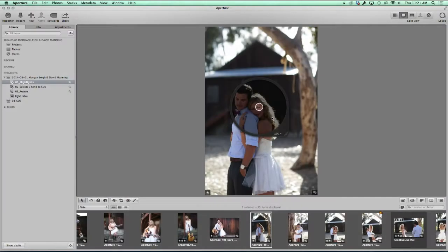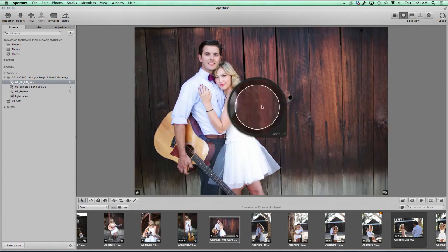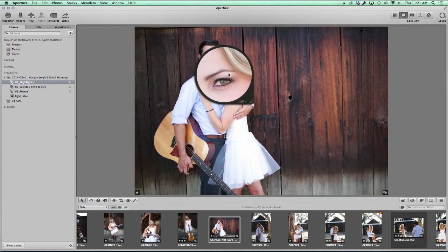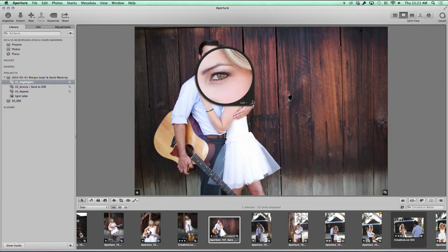I'm going to tell you a little bit about the loop here. We can zoom into images. Let's pick an image where our eyes are nice and bright. Morgan's beautiful, in case you didn't notice.